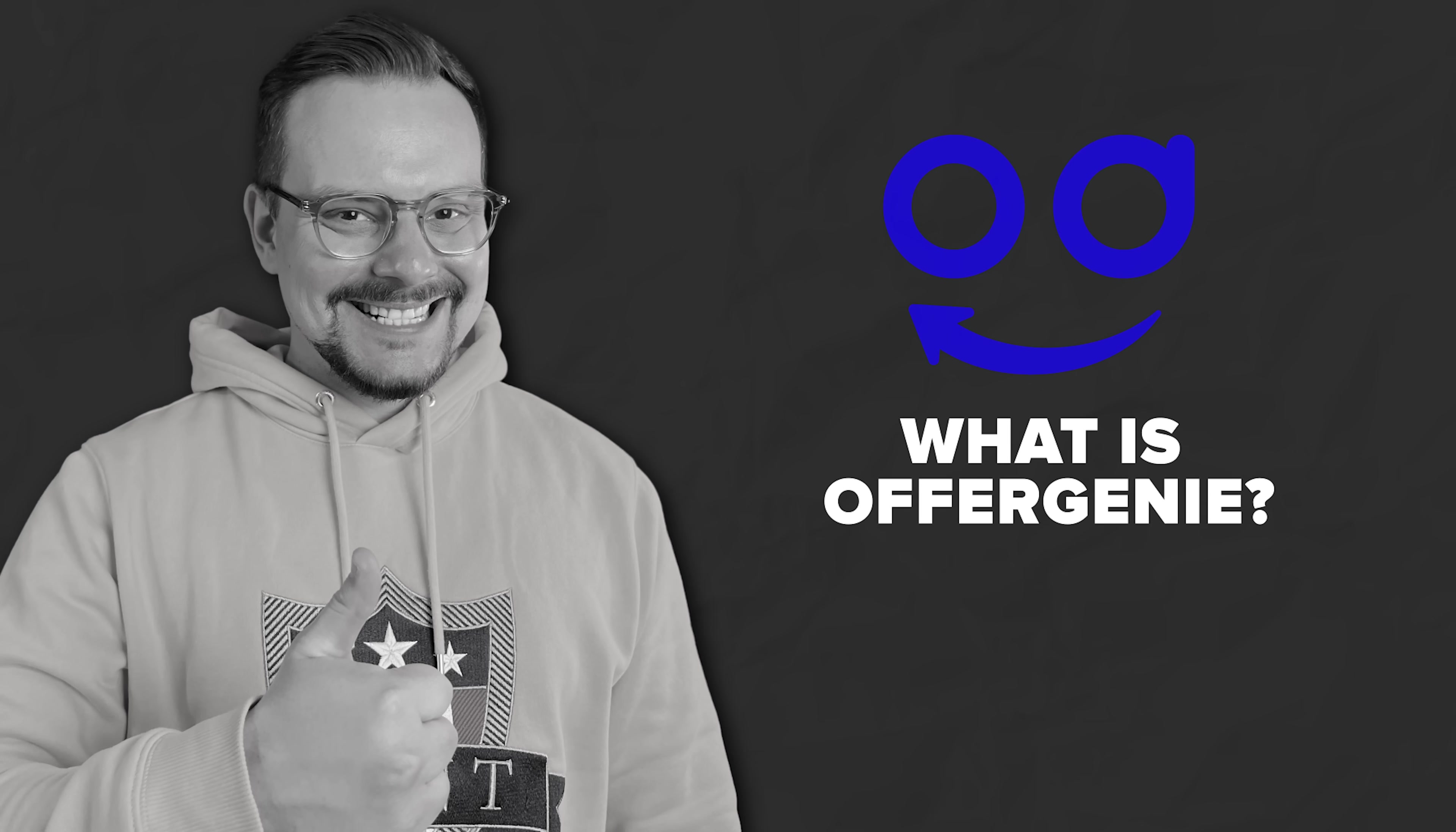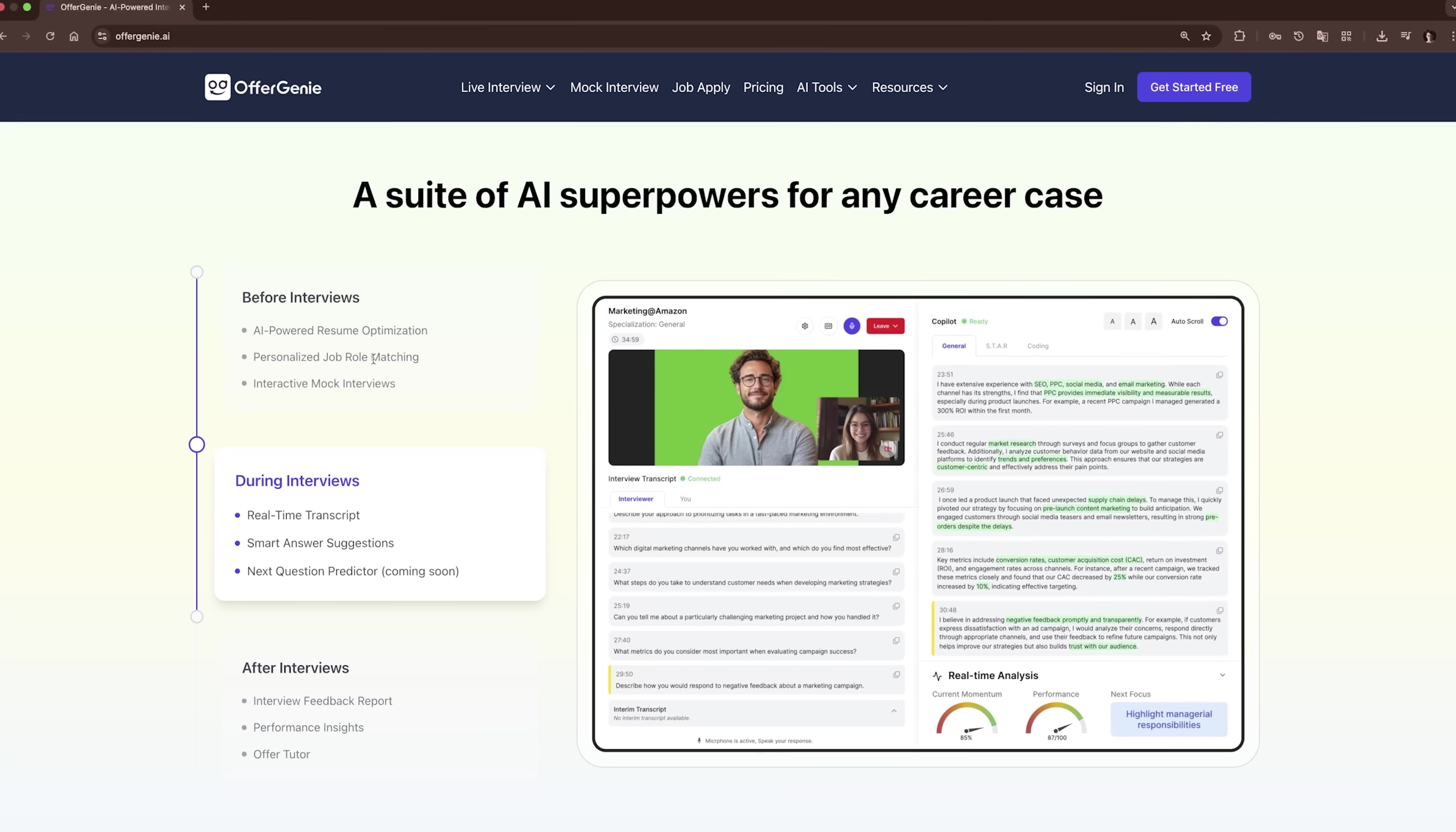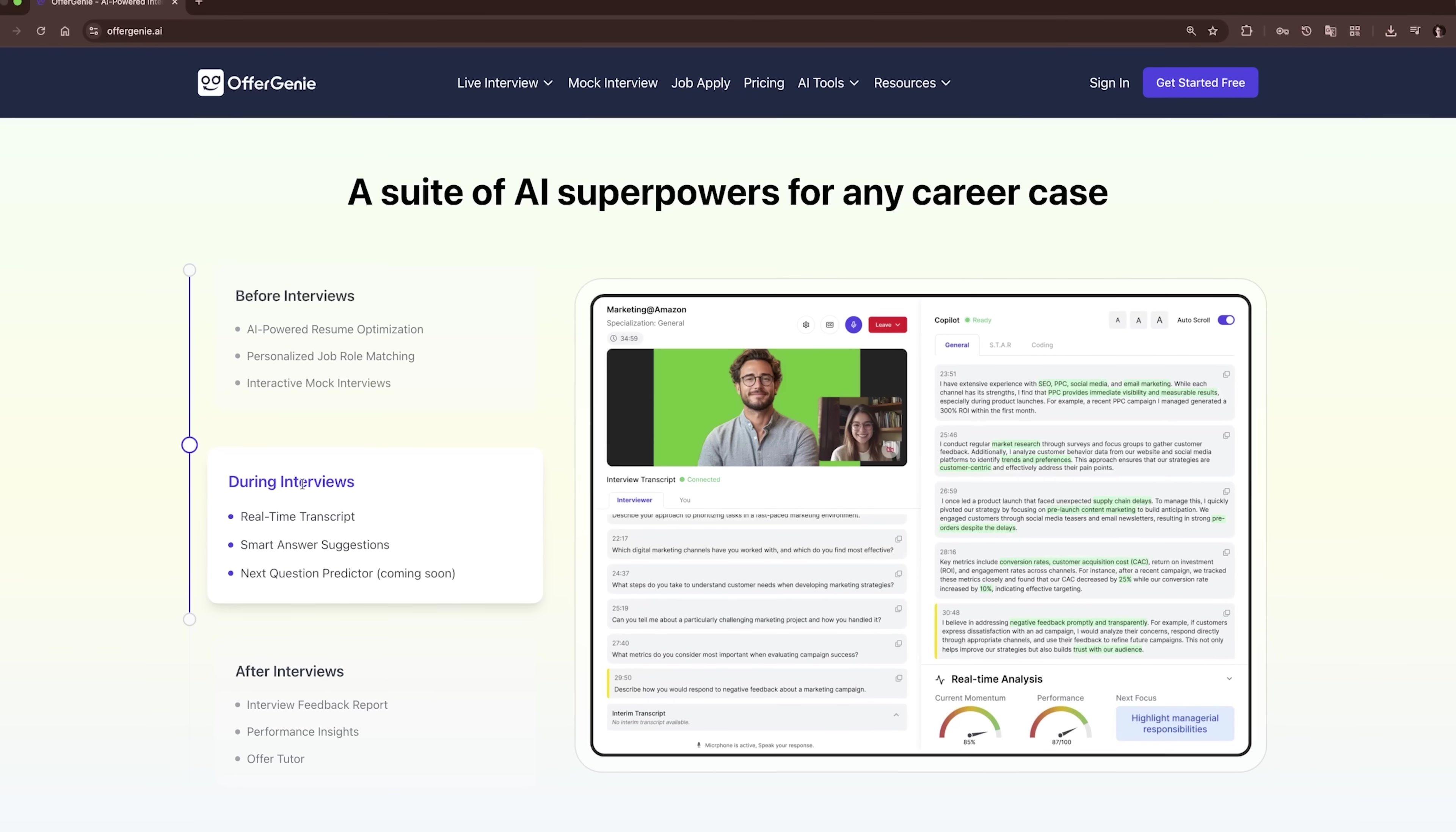What is OfferGenie? So before we really dive into it, let me tell you a little bit about OfferGenie.